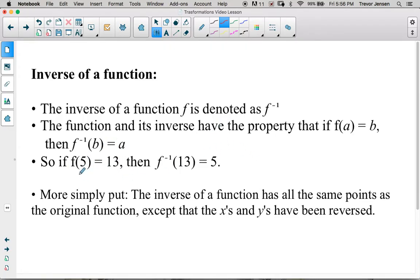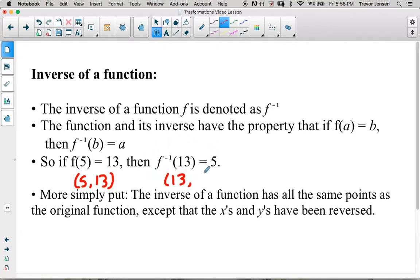So here we have the point (5, 13) — that's what that tells us. For f(x), when x is 5, y is 13. But for the inverse of f(x), when x is 13, y is 5. All that's happened is the x and y coordinates have just swapped with each other. So the inverse of a function has all the same points as the original, except the x's and y's have been switched or reversed.